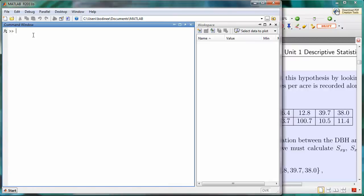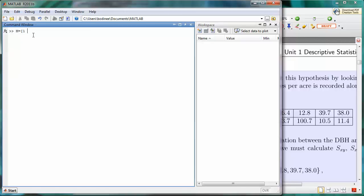We're going to call this array M, capital M. We're going to start the beginning of the array with a left square bracket. We'll type in the values for the top row which are 1 and 2, separated by space. Now to tell MATLAB that we want to start a new row, we're going to use a semicolon.